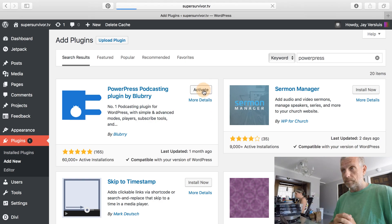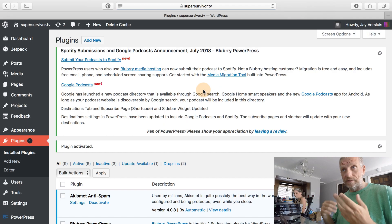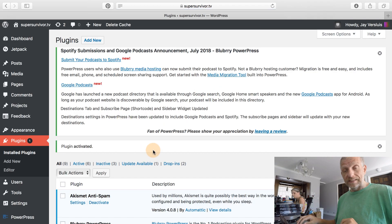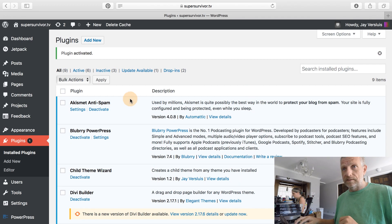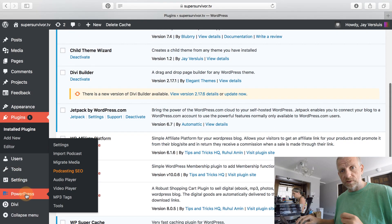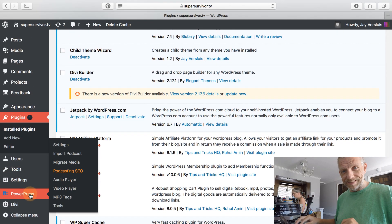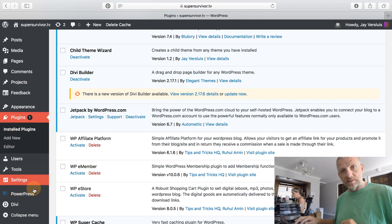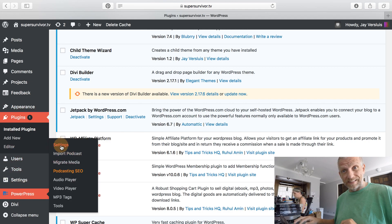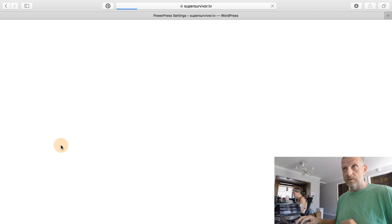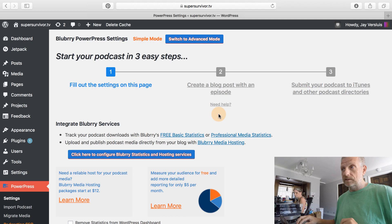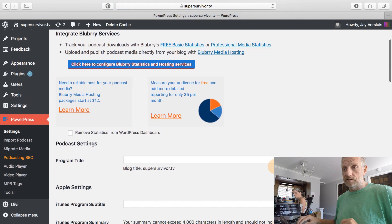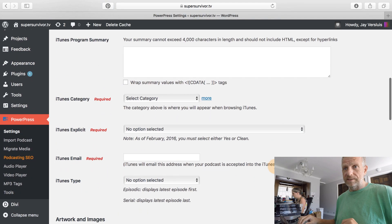I'm going to activate the plugin and show you where things are, and then in the next episode we'll see how to configure everything. It comes up with lots of messages — I'm going to close that, it's just advertising for the Blueberry hosting service. Here it is on the left-hand side: PowerPress with settings. If we click on that it comes up with what's known as simple mode, a simple way to get started. But we need a little bit of advanced setup, so I'll show you what that entails.